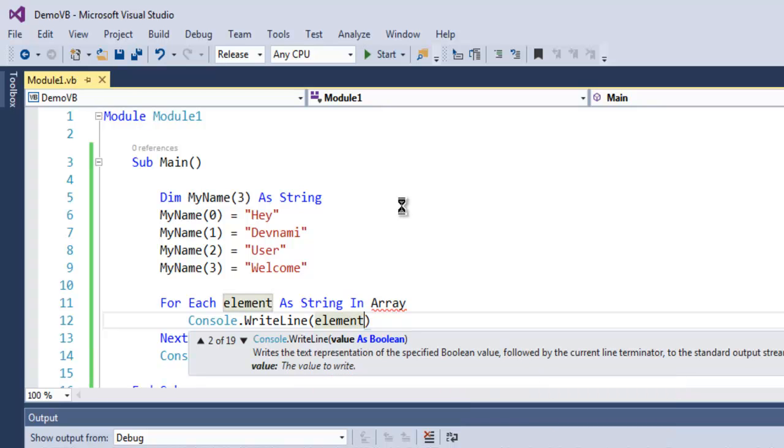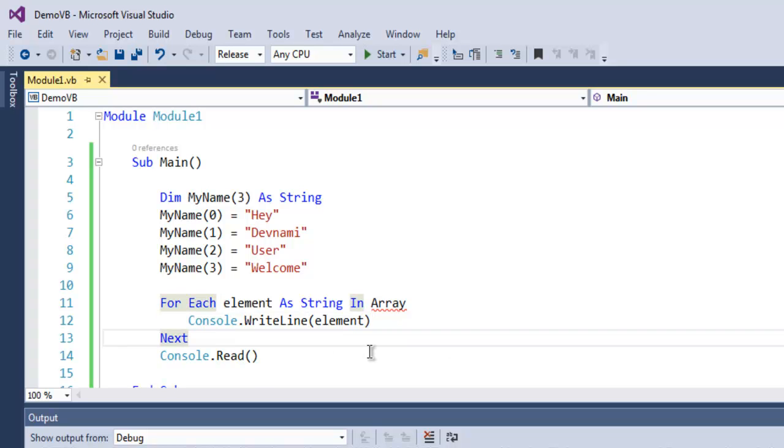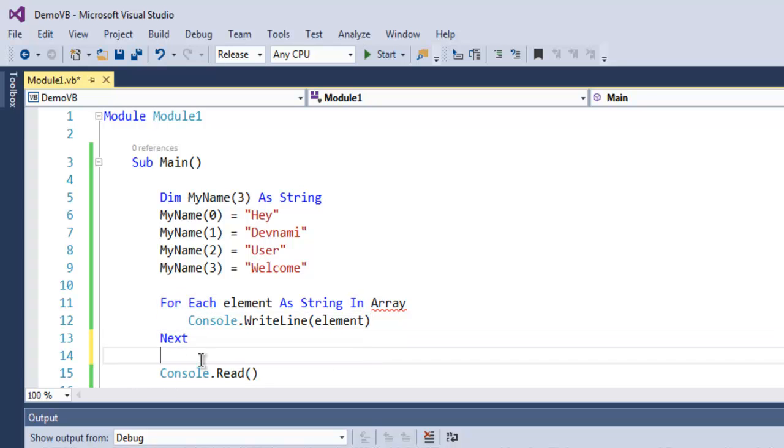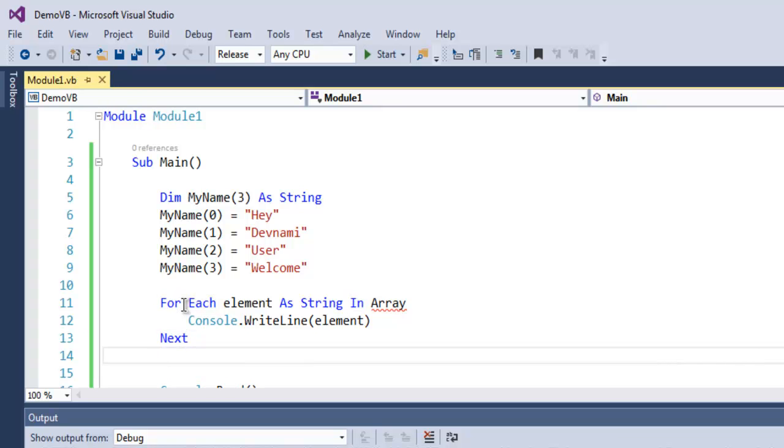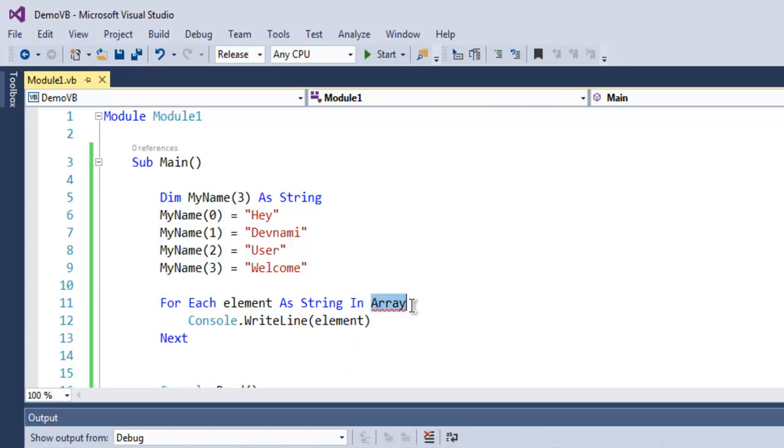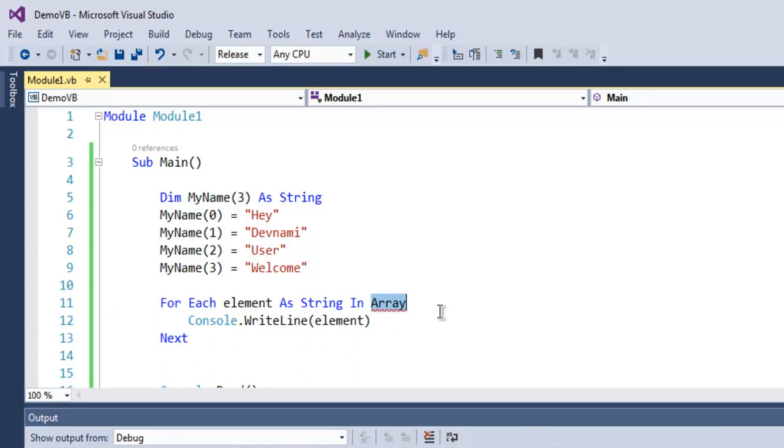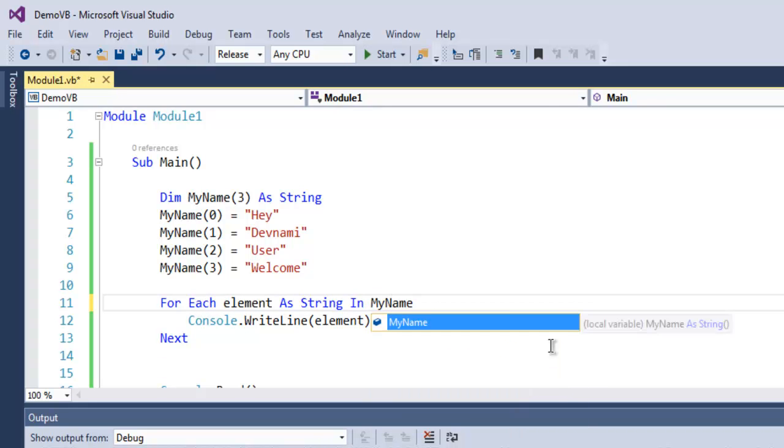Now for our for loop should have this next keyword so that it will iterate through. We will simply see for each element as string in array, we have to specify which array, so here MyName.